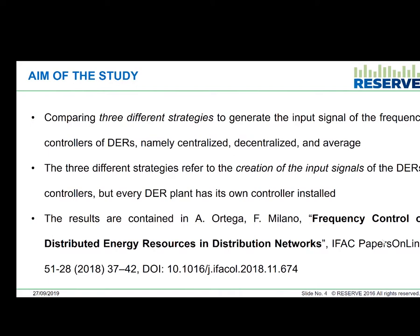Every DER plant has its own regulator. With these three strategies — centralized, decentralized, and average — we are going to create the input signal that feeds the regulator of each DER.